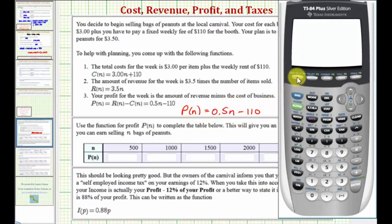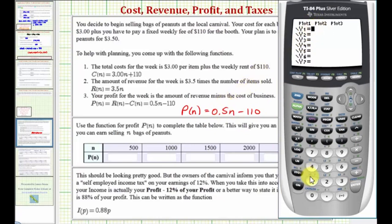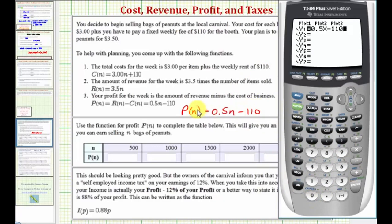We'll press Y equals, and now we'll enter our function. We do need to enter a function of x, so enter 0.5x minus 110. Notice how our function p of n is stored in Y1 as a function of x.